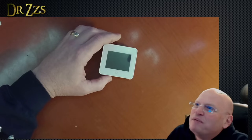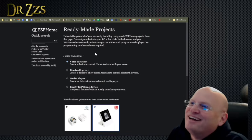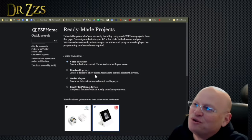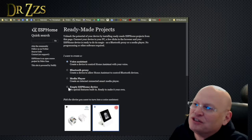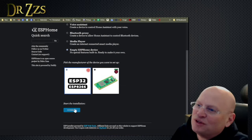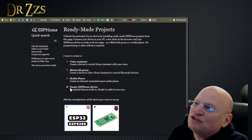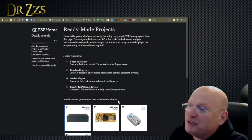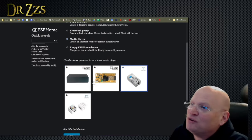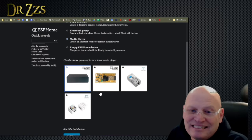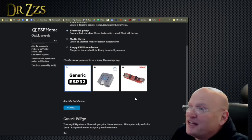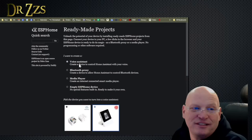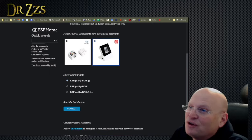So these are ready-made projects on the ESP home. This is a ready-made projects page. I assume that this ready-made projects page is going to expand because they already have some things you can just click on here and then you can connect and install. So you can make an empty ESP home device, you can make a media player, you can do a Bluetooth proxy, or you can do a voice assistant. We're going to do voice assistant.